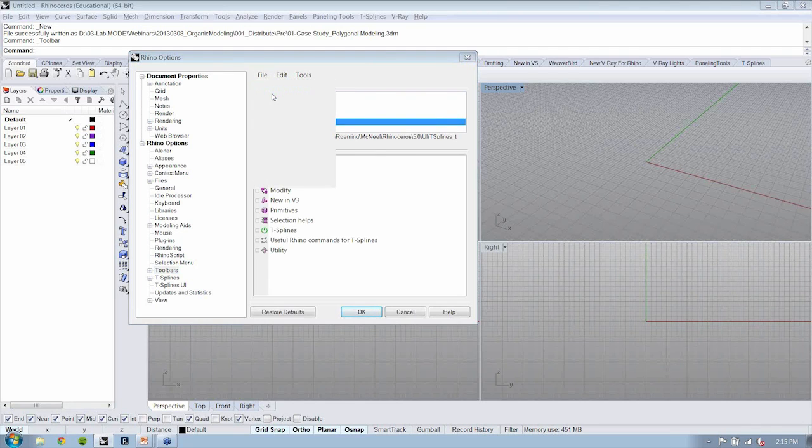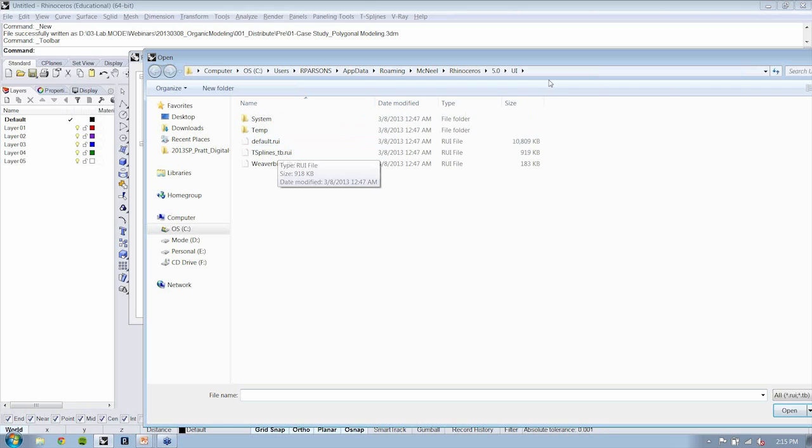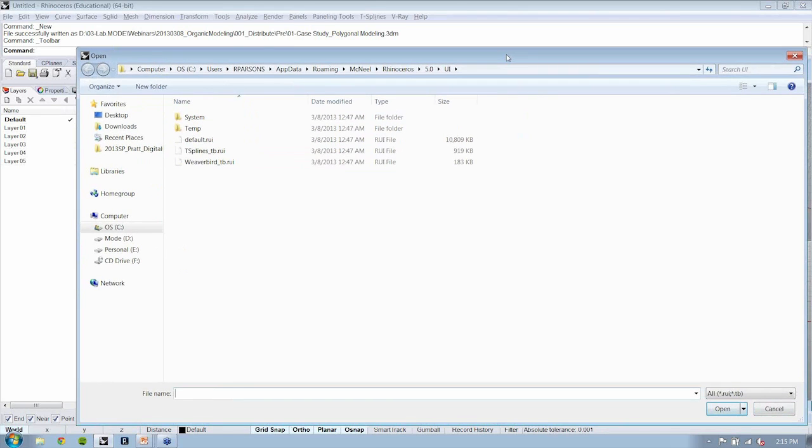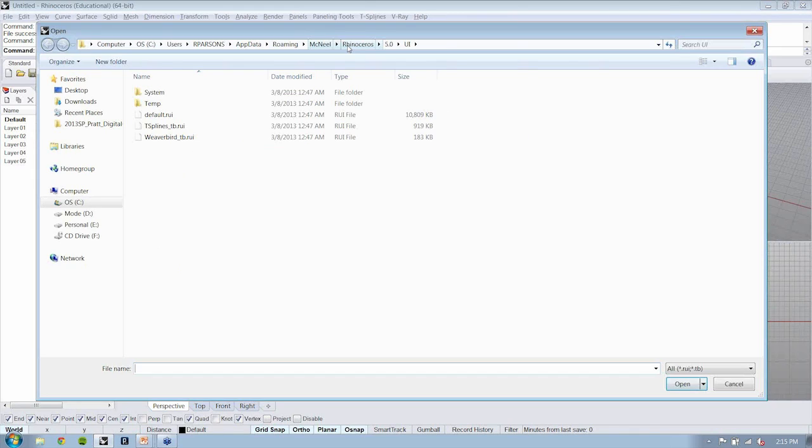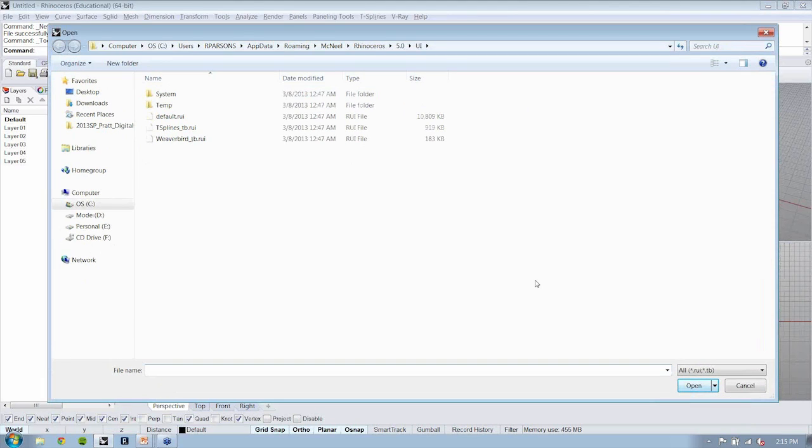And you'll see that T-Splines, after it's been installed, will have a Rhino user interface file located here in the roaming folder for Rhino 5. Selecting that, you can just hit Open. And you'll have this right here.